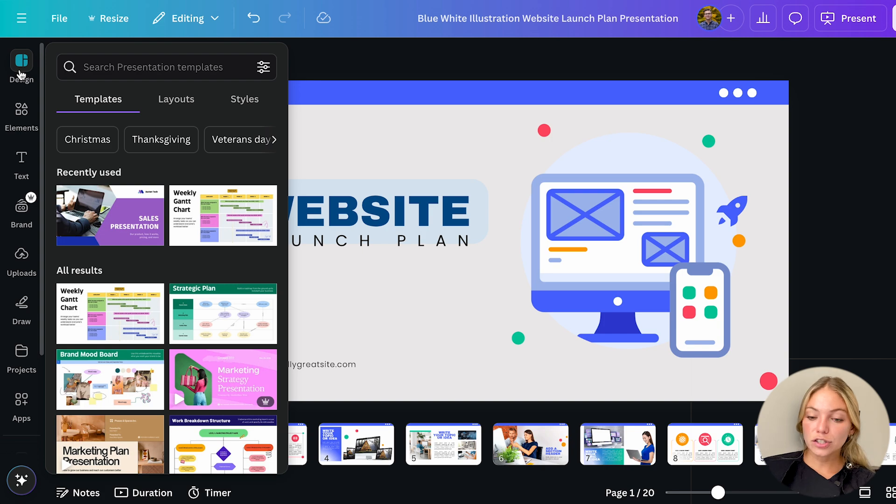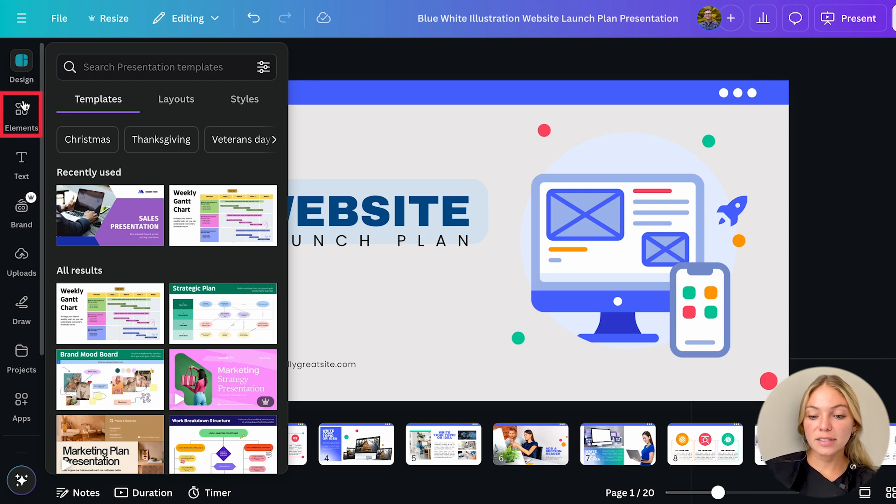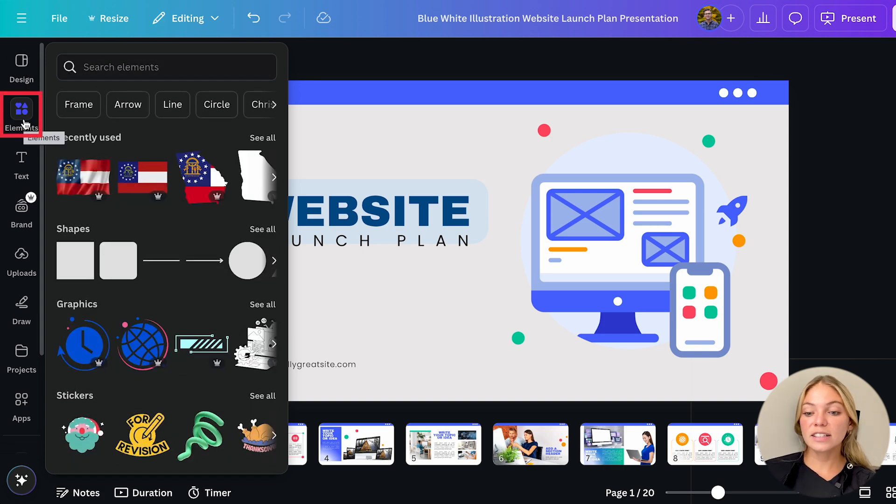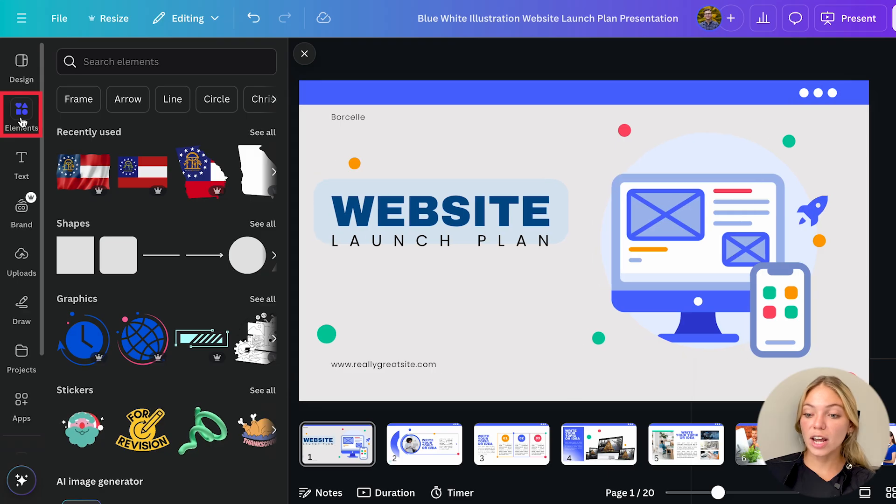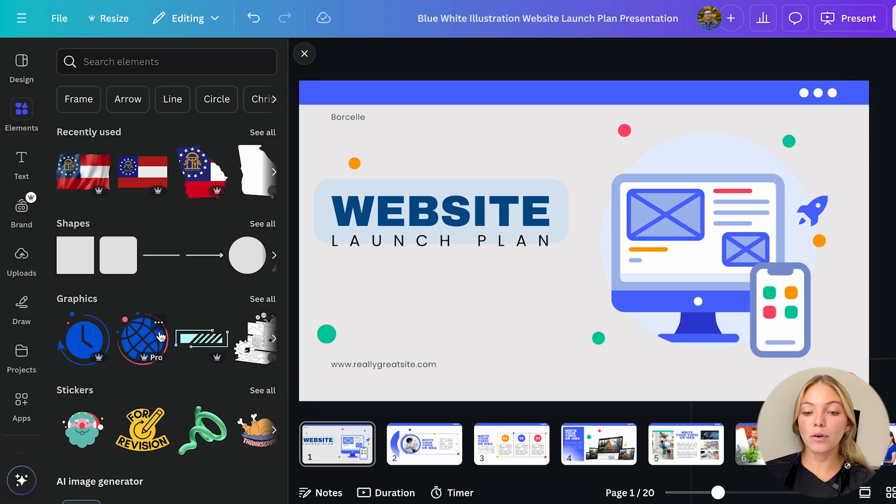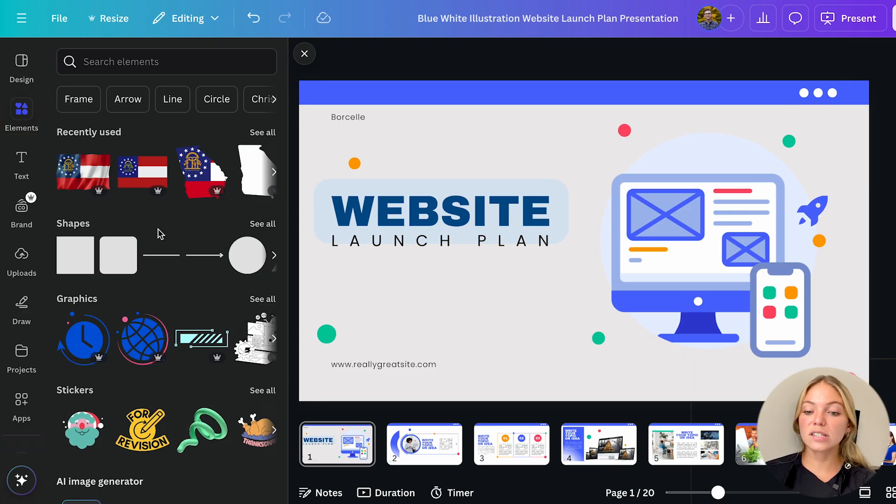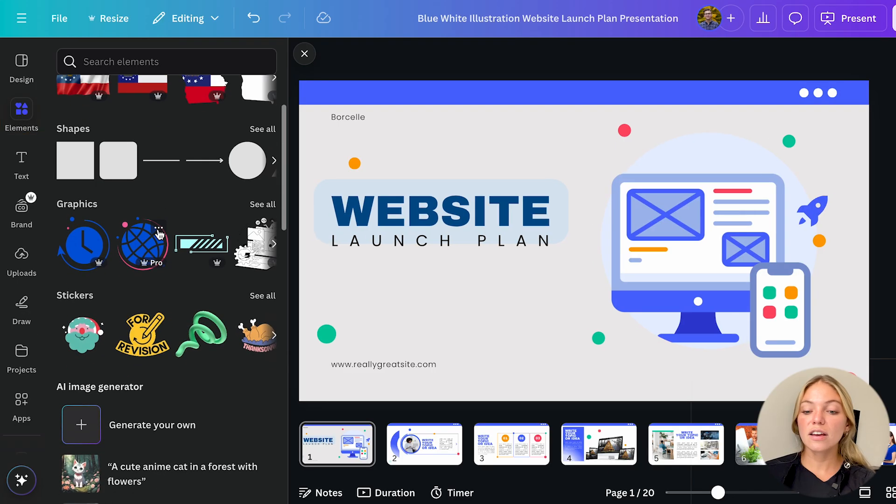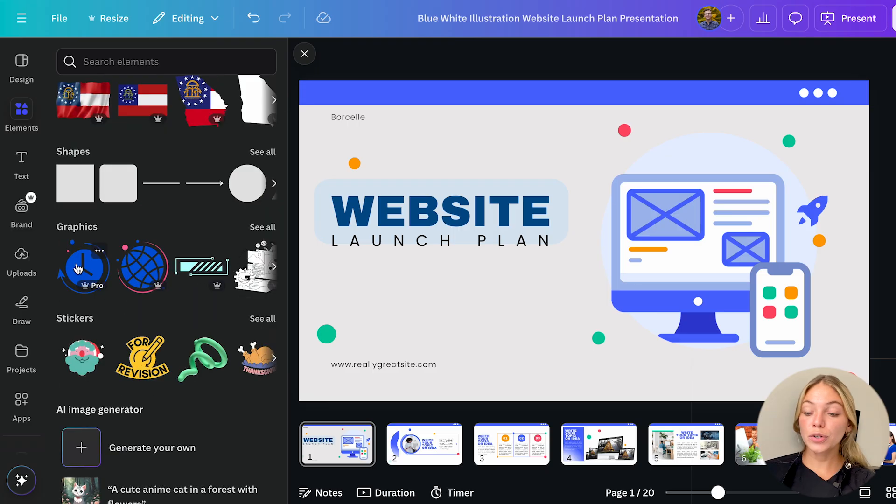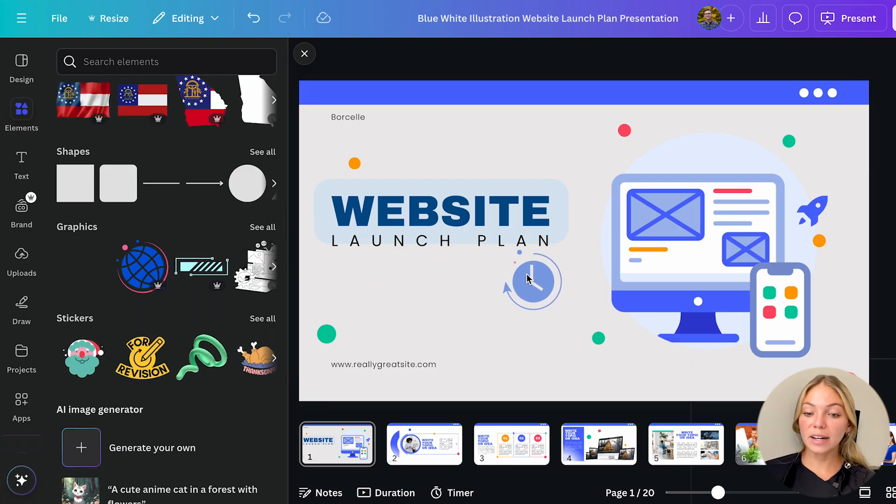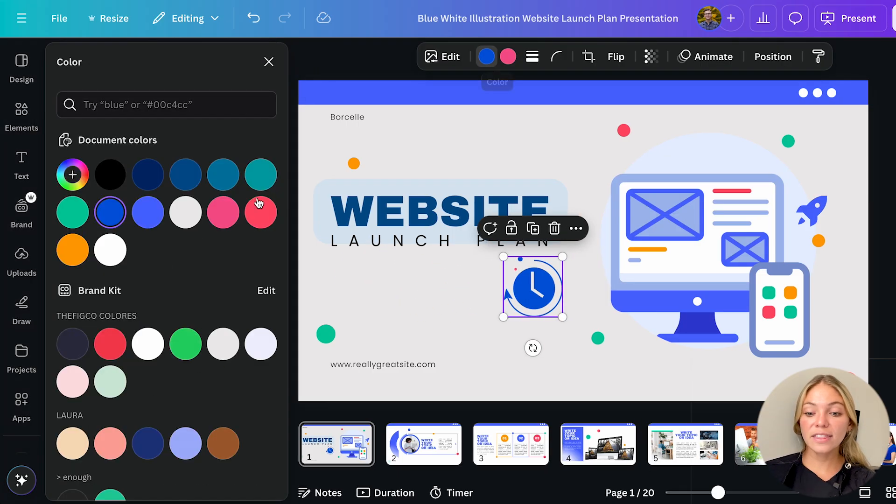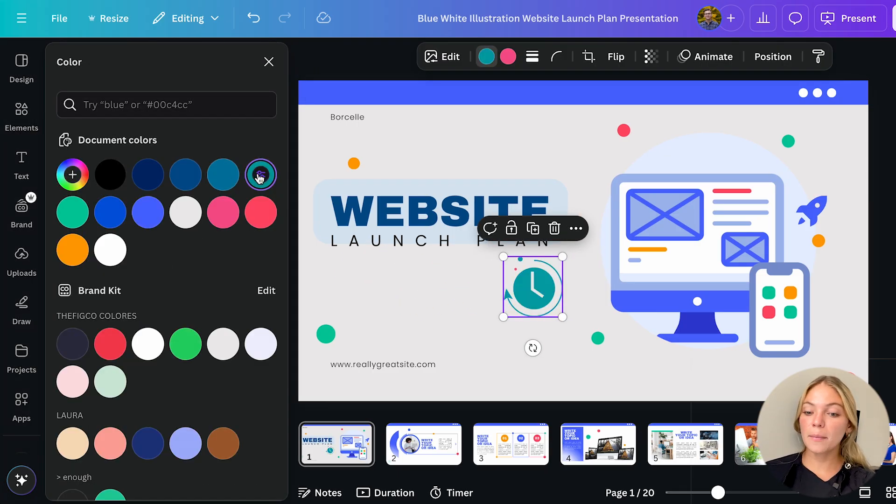Let's go through the other features of the editor. First we have elements. These are individual elements such as shapes, graphics, tables, photos, audios, stickers, frames, grids and more. You can add them by clicking on them and then you can edit them as you wish.